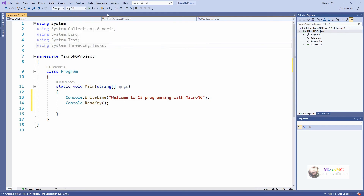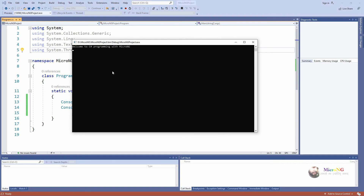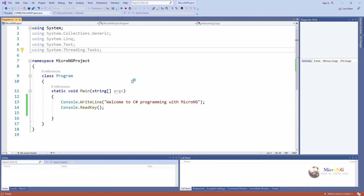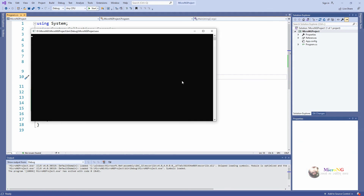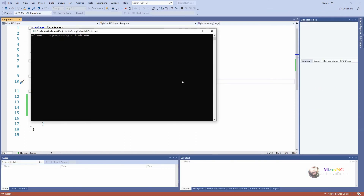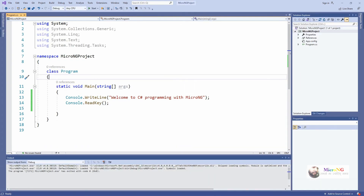F5 key can be used for building the project as a shortcut, or otherwise click on 'Start Debugging'. If there are no errors it will execute the program and show the output in the console. In the console it will display 'Welcome to C# Programming with MicroNG' and wait for a key press. If you are able to execute a simple C# program after installing Visual Studio 2019, kindly comment below.